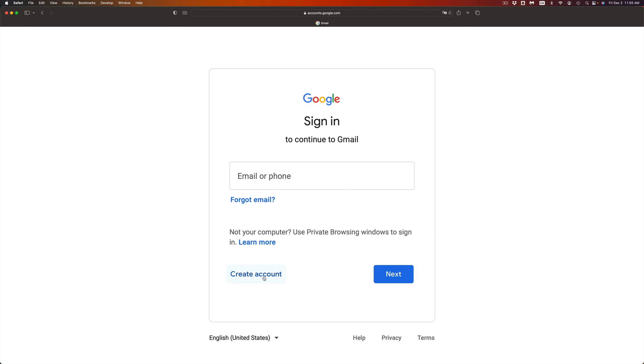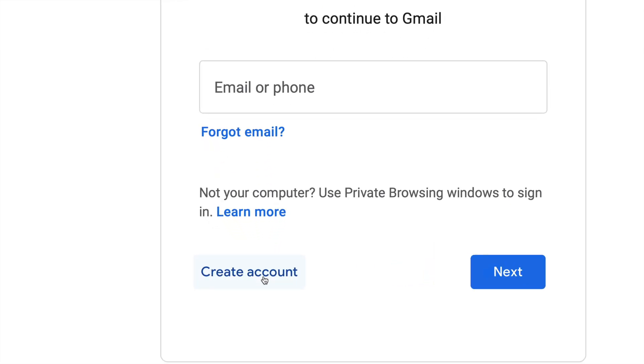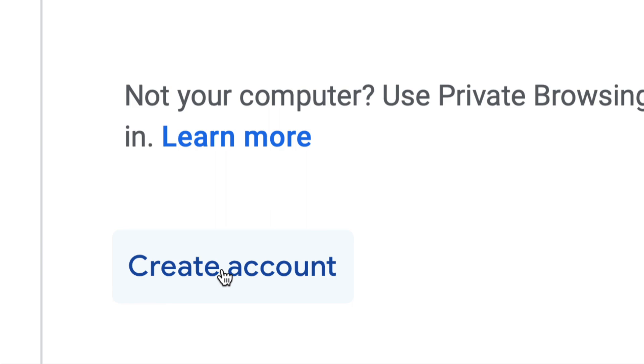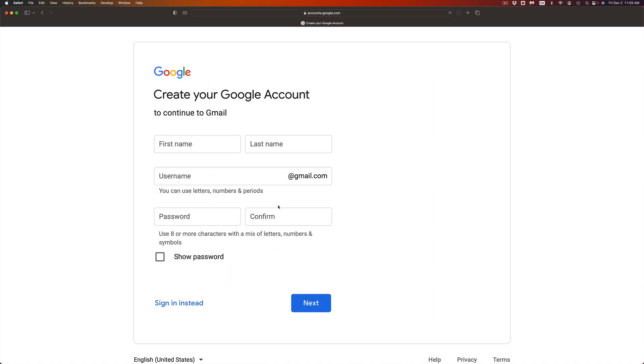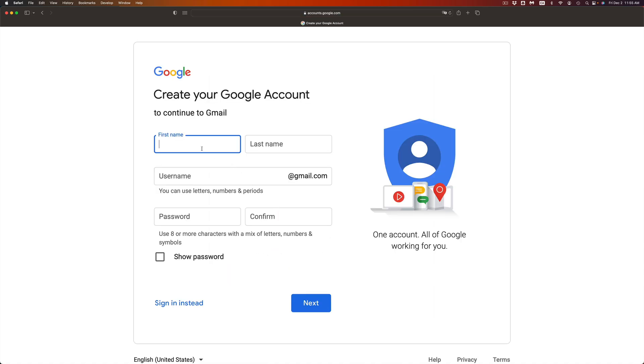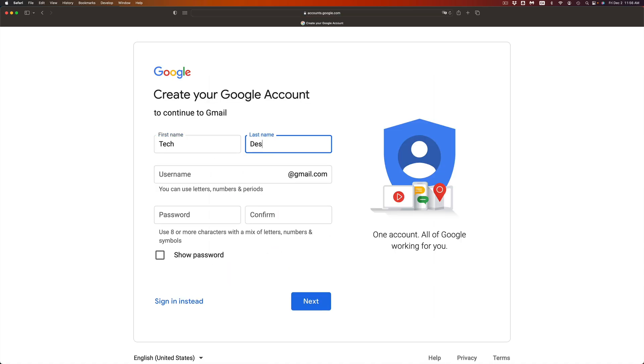Once you click there, you're going to see these options: for myself, for my child, or to manage my business. It's really up to you. I'm just going to go for myself. From here, just put in your name. I'm just going to put Tech.